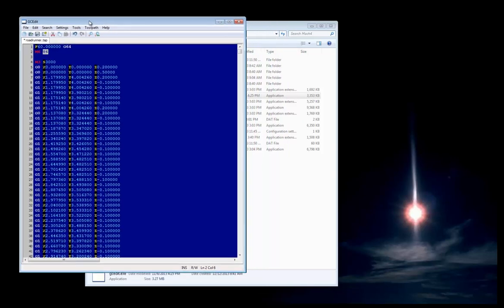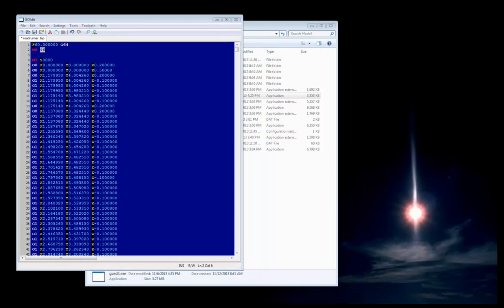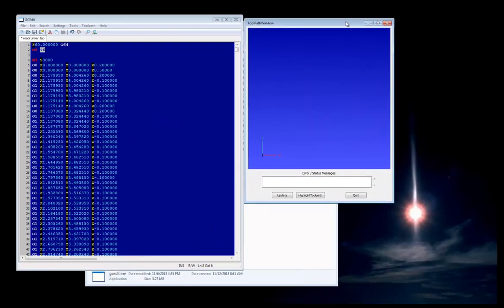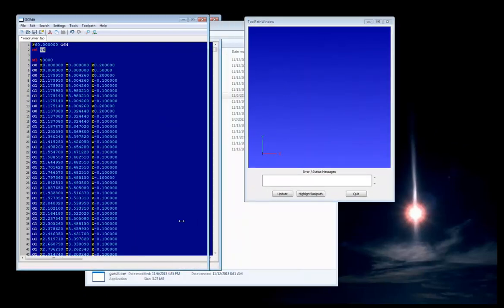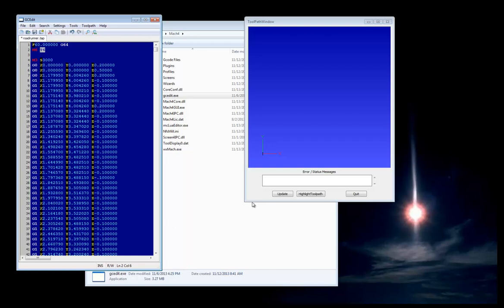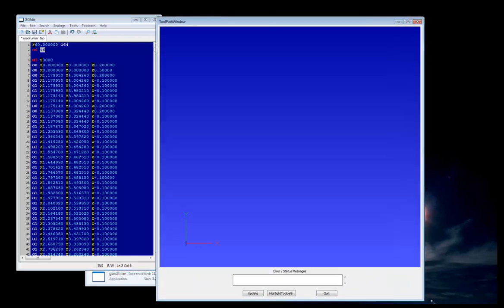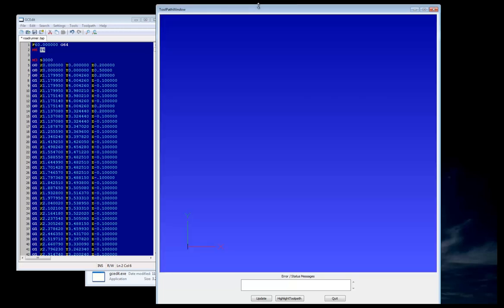Another feature of GCedit, which we found to be quite useful, is the toolpath. The toolpath will allow you to view the G-code file without going back to the controller to see what it looks like. I'll give an example of this right here.